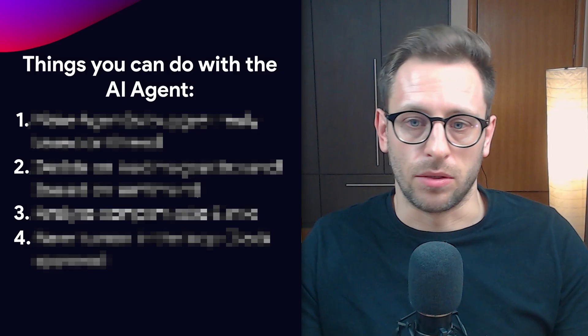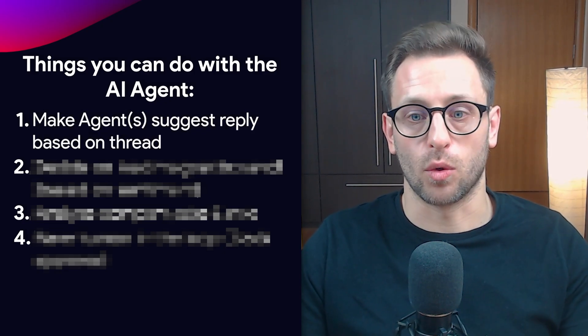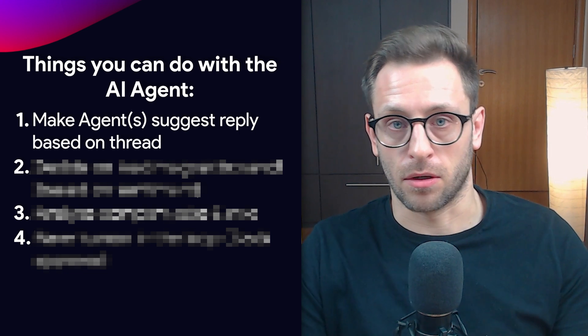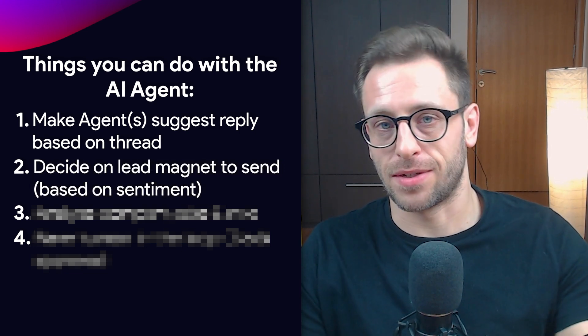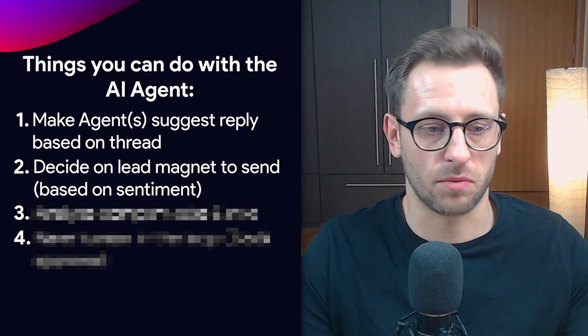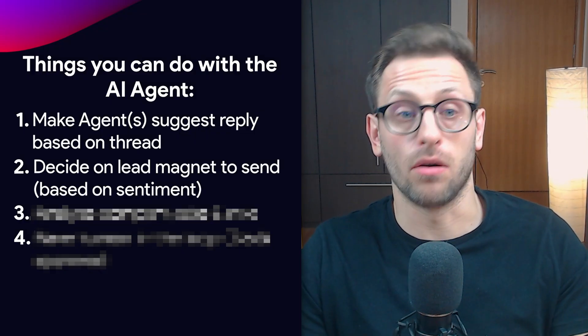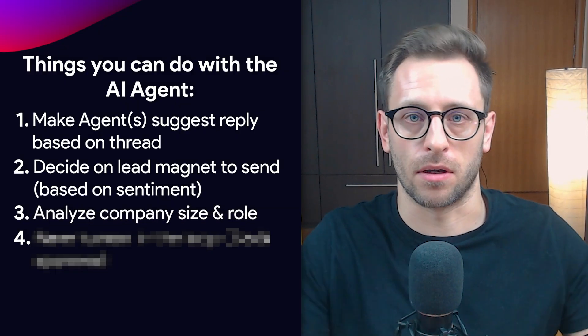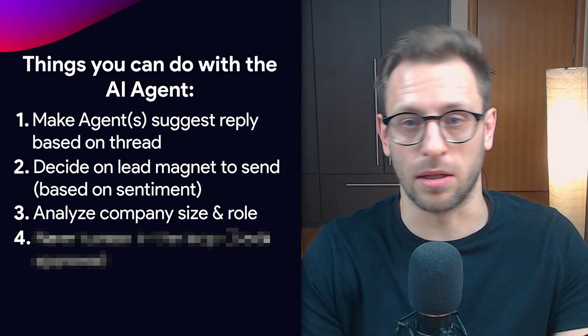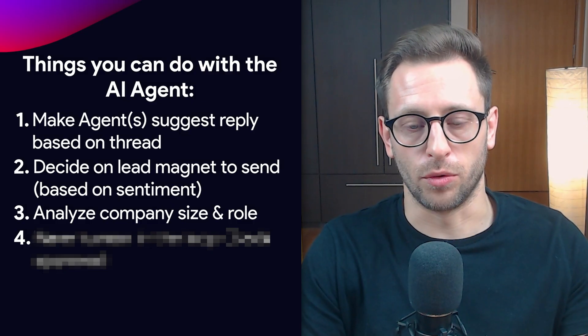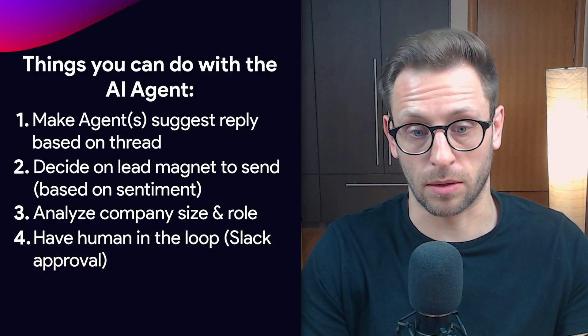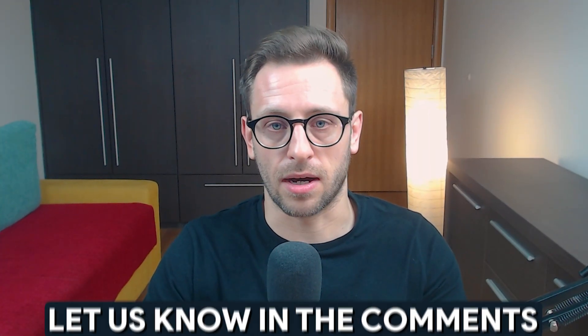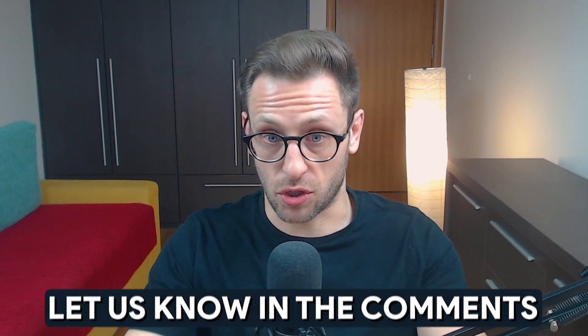When it comes to this AI part, your imagination is the limit. In your case, maybe you want to make this AI agent or multiple agents suggest a reply based on the whole thread or which lead magnet we should send to a person. If the sentiment is neutral, maybe they say, okay, not now let's connect in a month or so. And then we can say, okay, cool. But here, farewell gift, something that might be useful. We can analyze their company size, their role in the company. And based on that to determine which kind of material we should send them or to put human in the loop with Slack messages that we can approve or decline the suggestion of AI, et cetera, et cetera. If you want to see me build those kinds of scenarios, just let me know in the comments and I will upgrade this workflow with additional things.